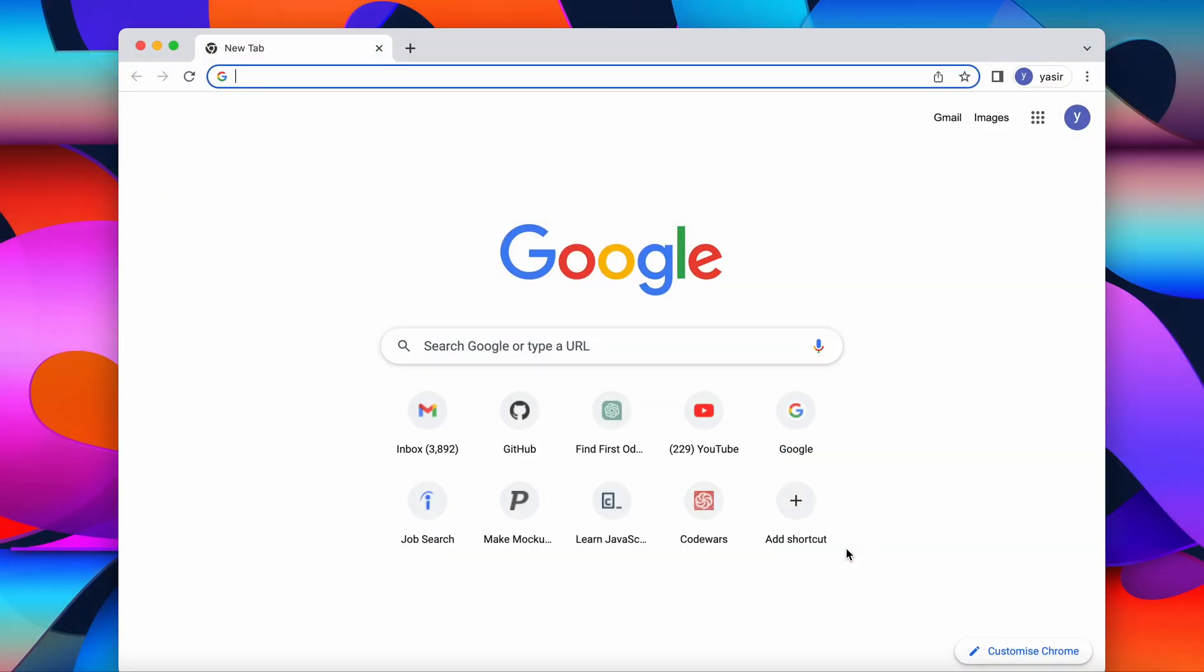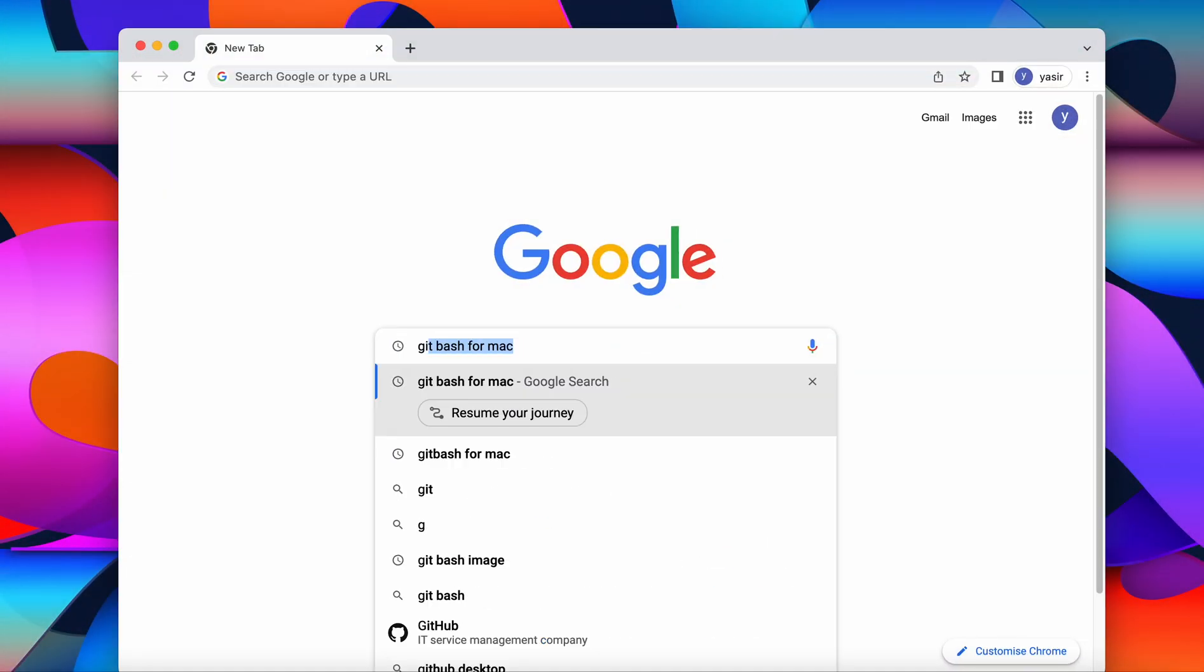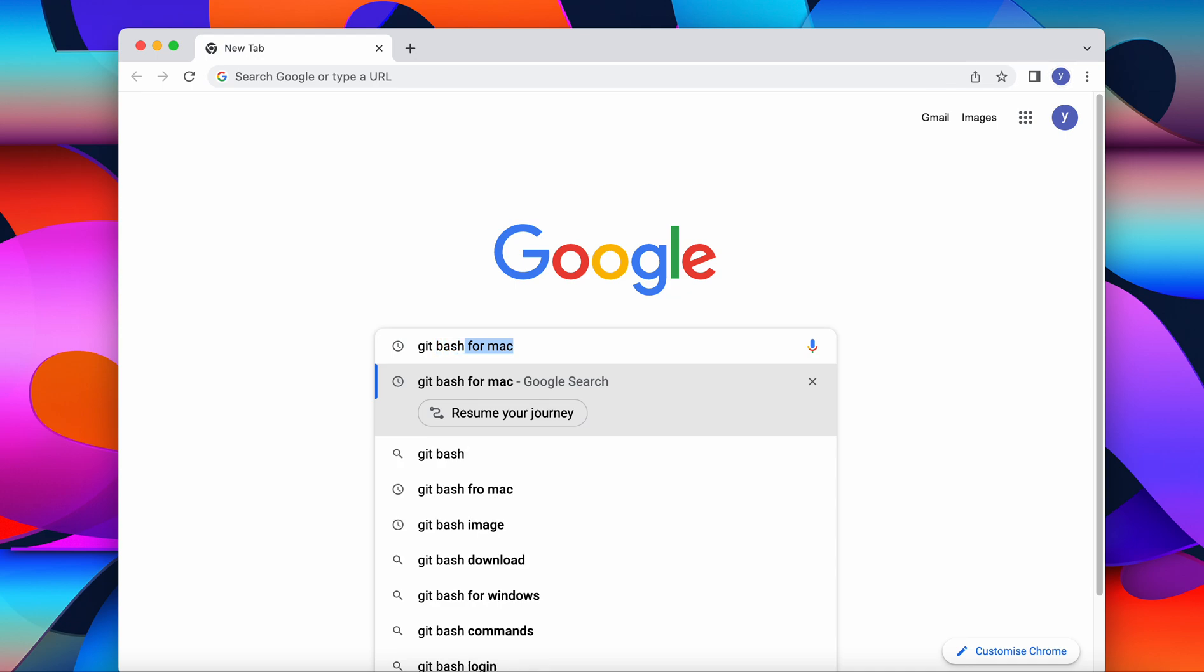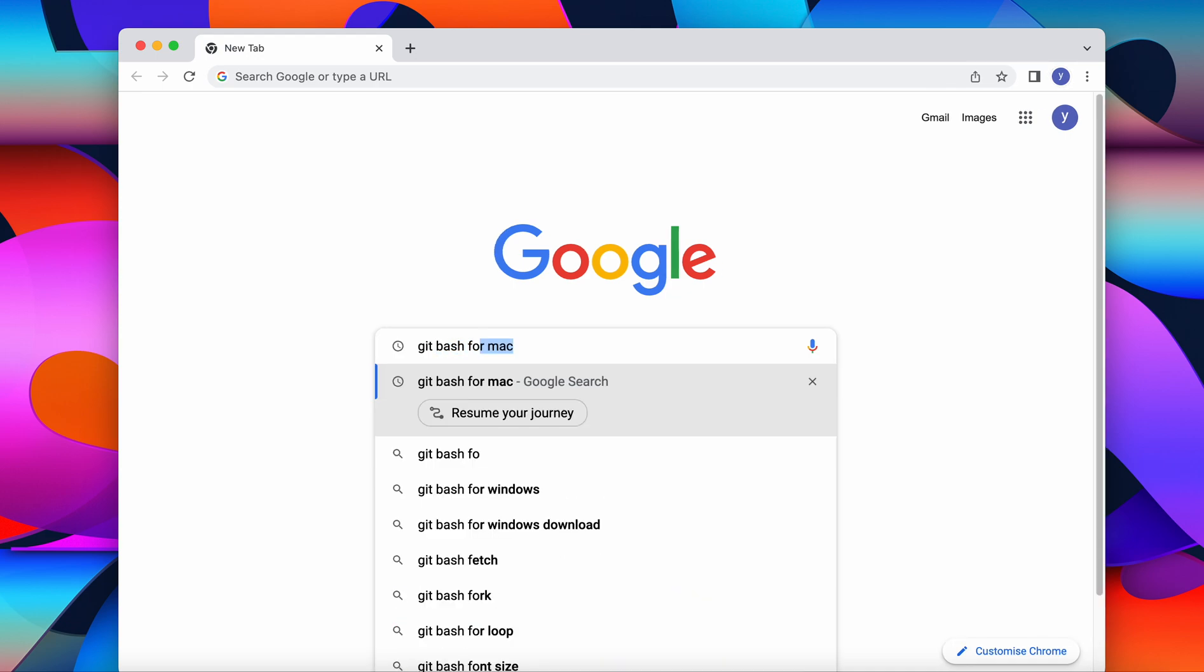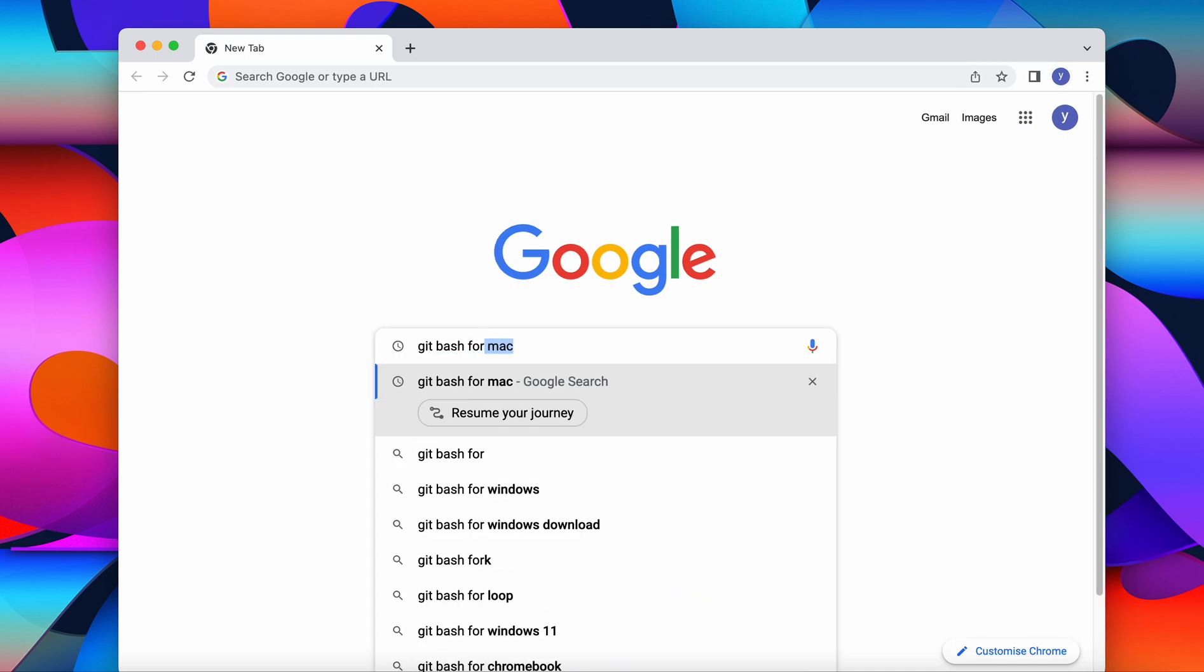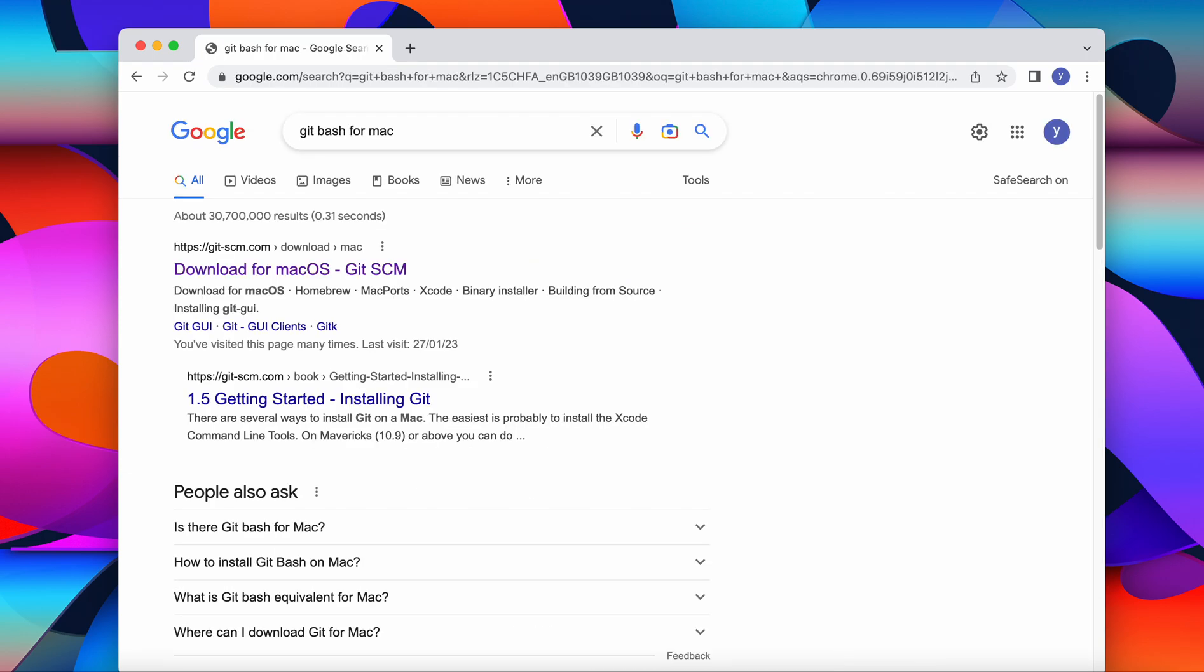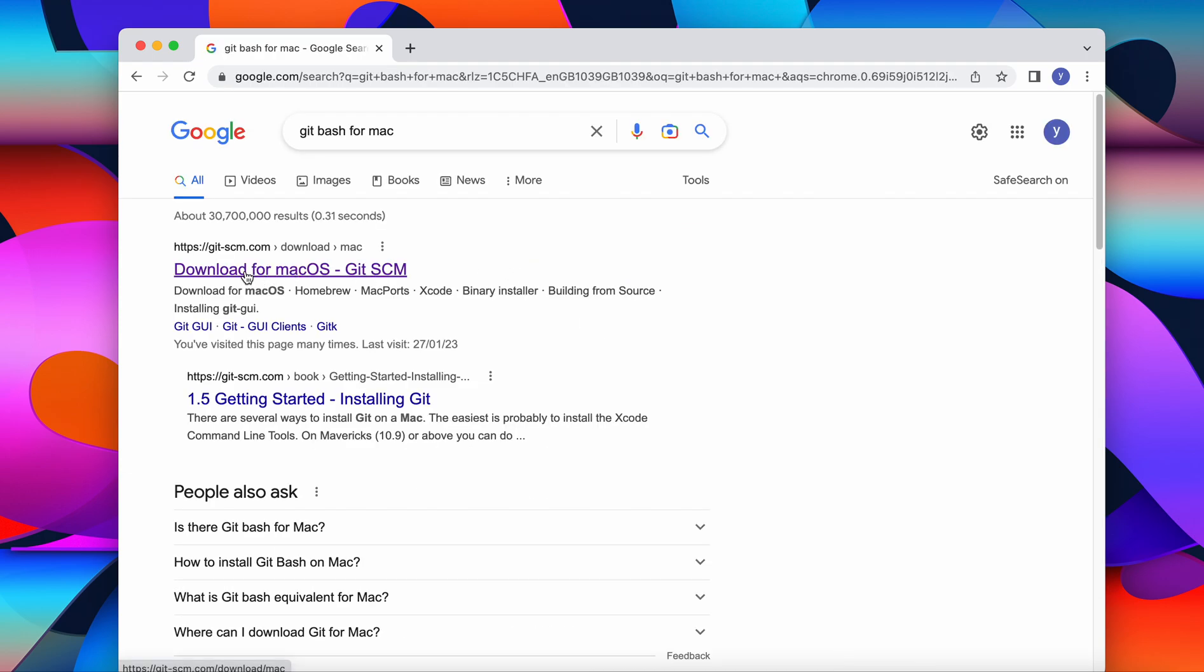We open Google Chrome, we write git bash for Mac in the search bar. We enter it and we go to the first link on the page.